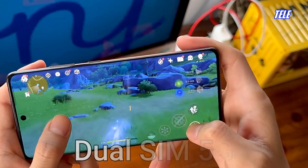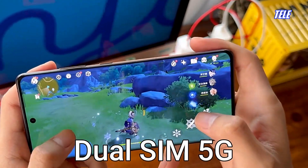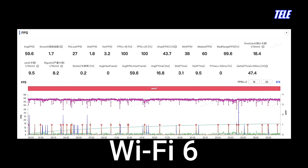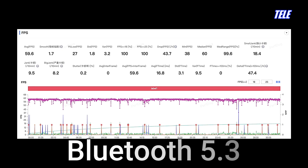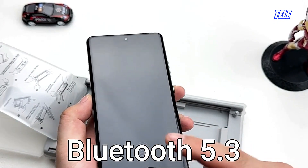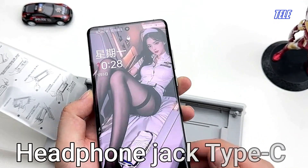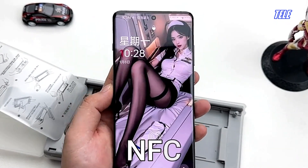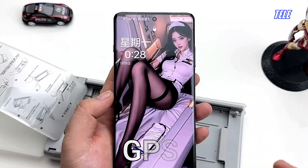Dual SIM, 5G. Stereo Dual Speakers. Wi-Fi 6. Bluetooth 5.3. Headphone Jack: Type-C. NFC. GPS.